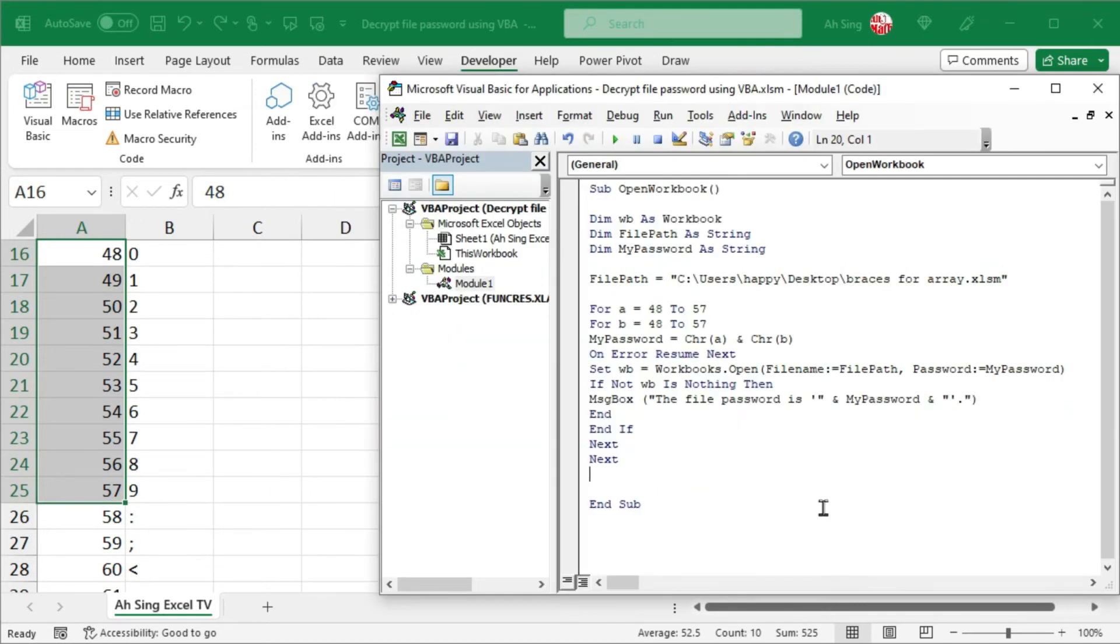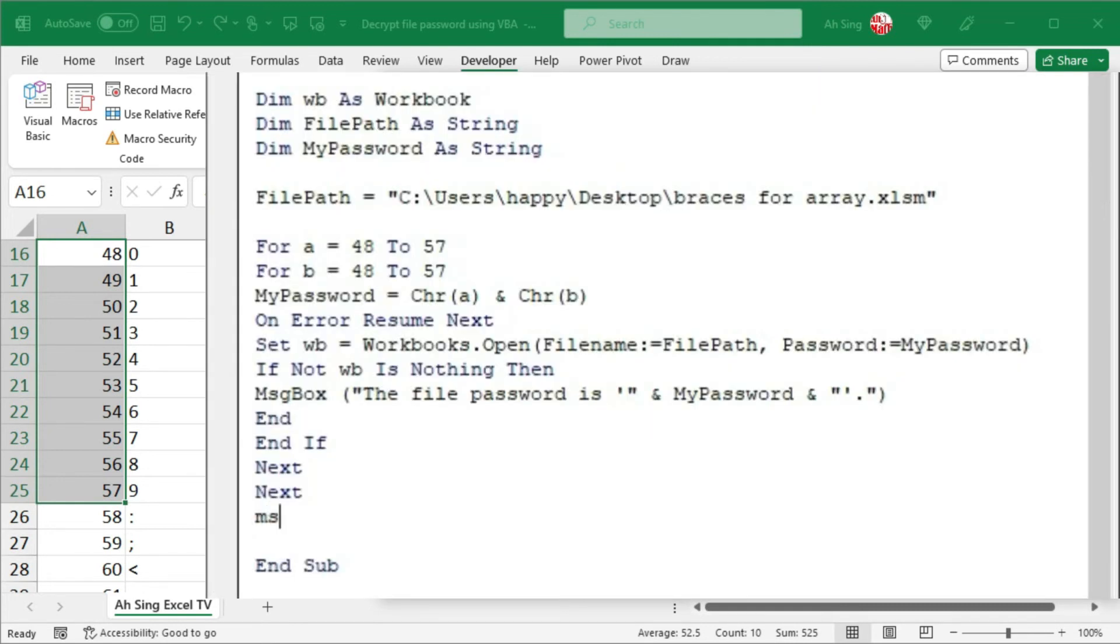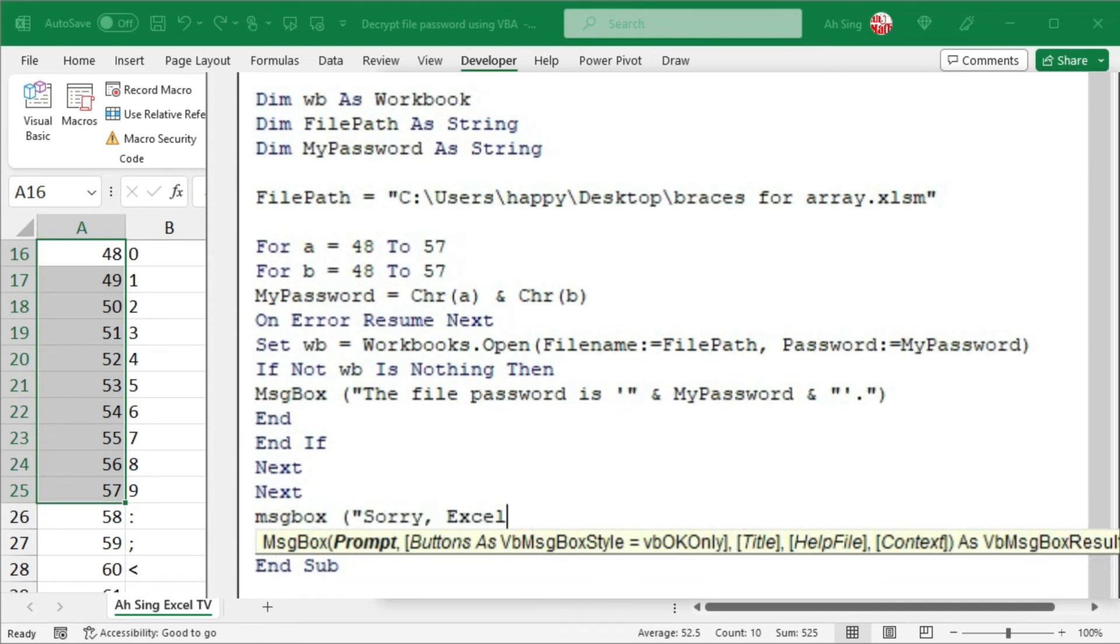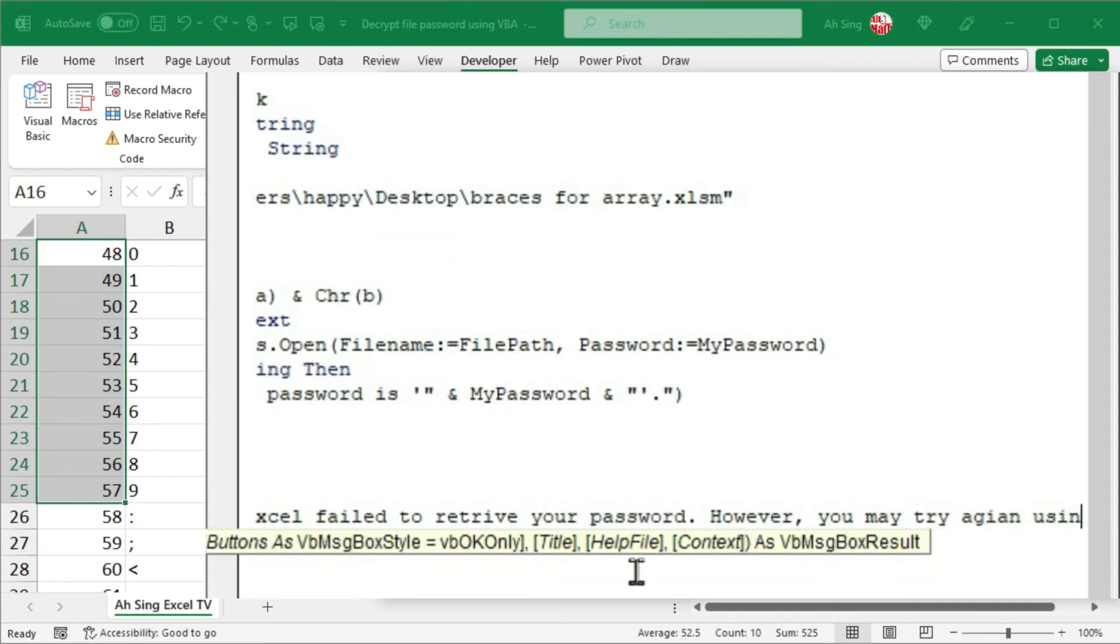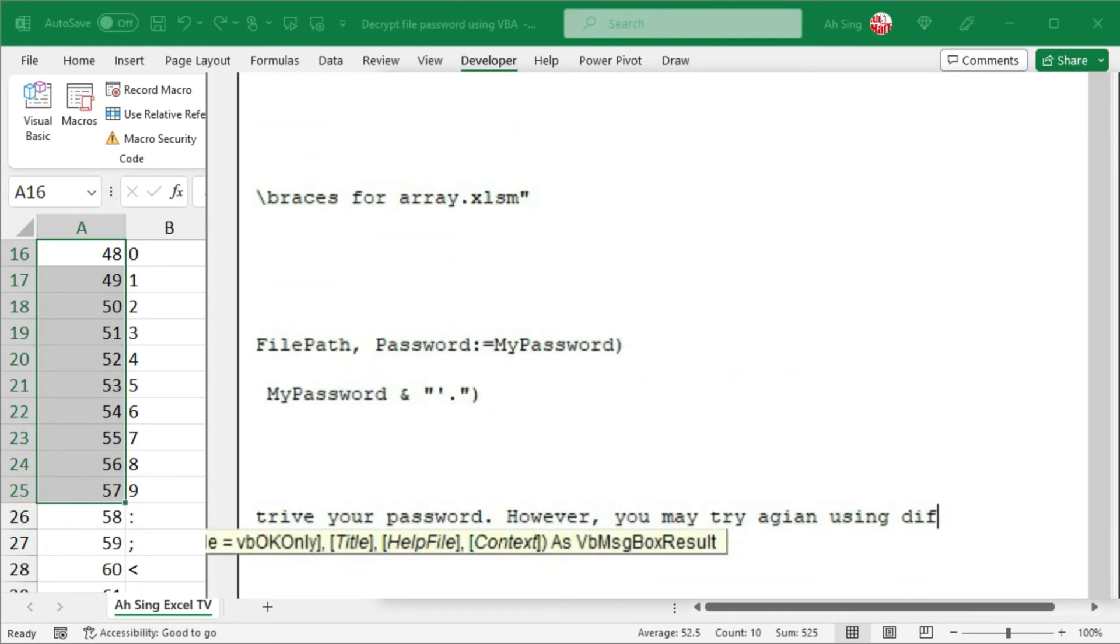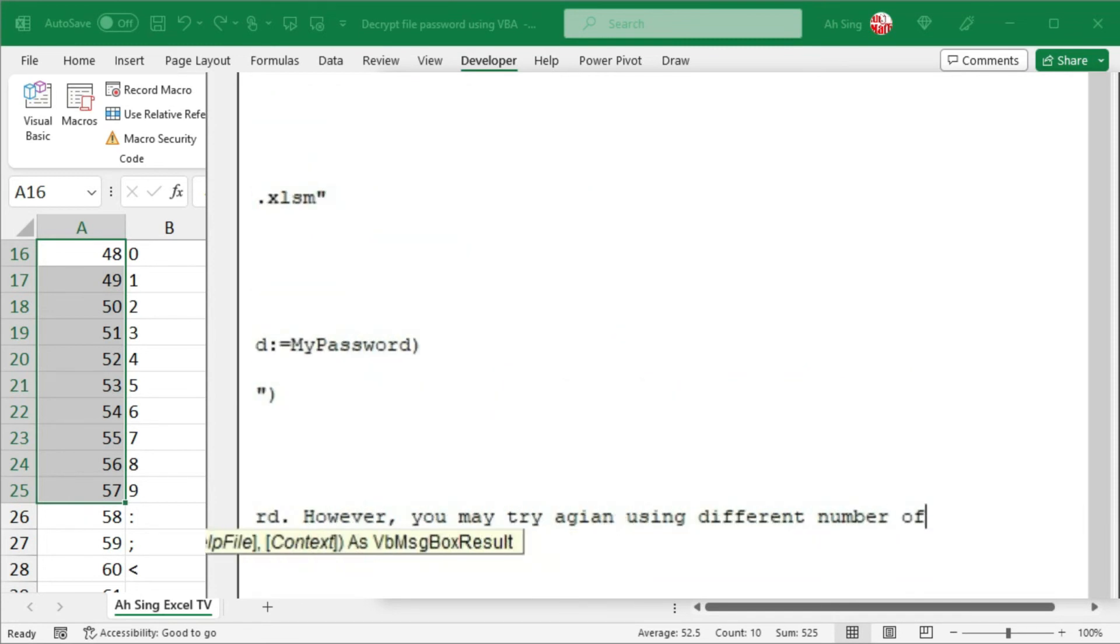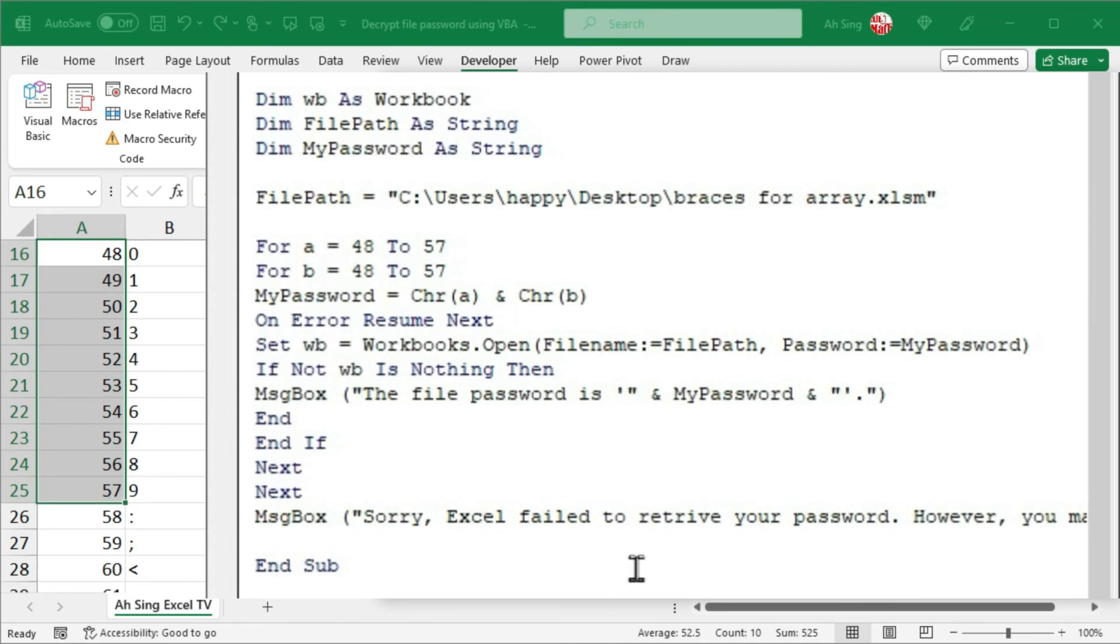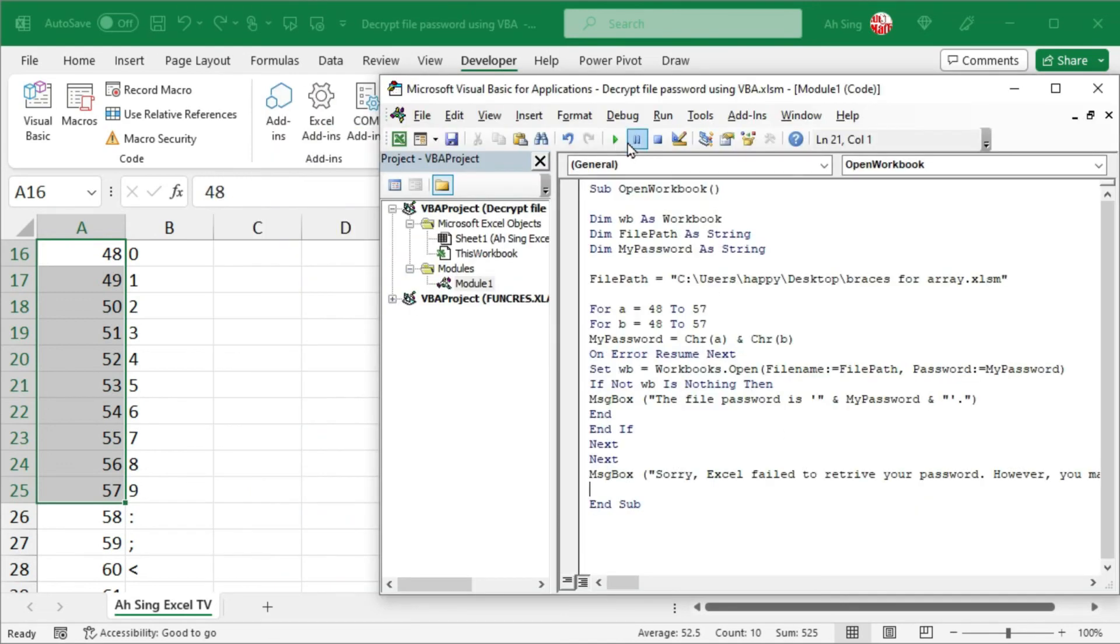Before ending this code, we should consider that there might be more than two collectors when setting the password. Therefore, I'm going to use the message box to tell the user that they may have to include more for loops with the statement by leaving a message. We can type any message here. For example, sorry, Excel failed to retrieve your password. However, you may try again using different number of collectors. Full stop, quotation marks, and closing parenthesis. And the coding part is now done. So let's try to run this code.